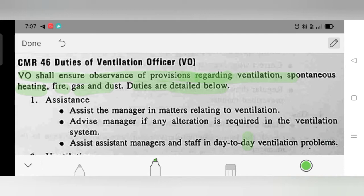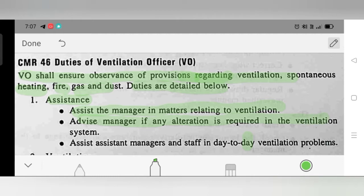Duty 1 – Assistance: Assist the manager in matters relating to ventilation. Advise the manager if any alteration is required in the ventilation system. Assist the manager and staff in day-to-day ventilation problems.